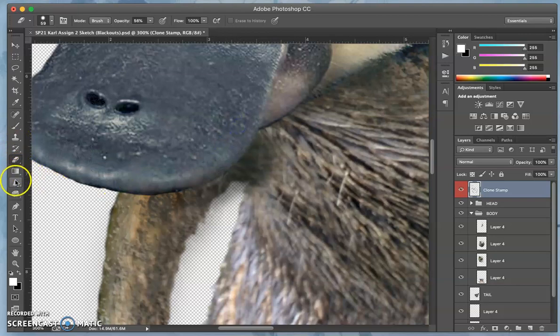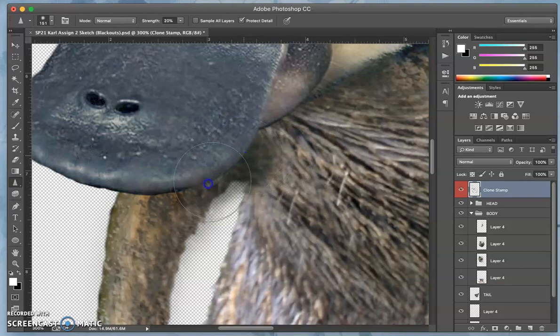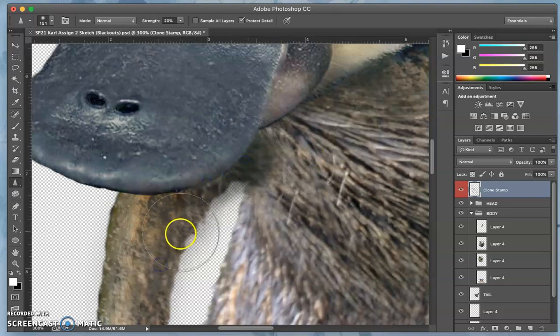And then I can always use the sharpening tool on the clone stamp layer to bring out some of that edge as well.